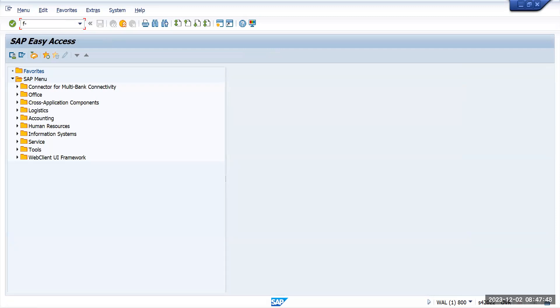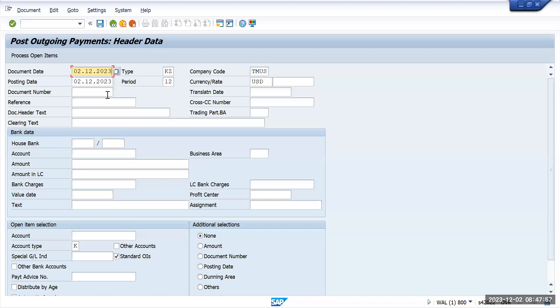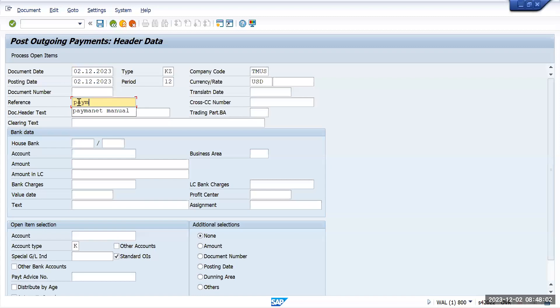To make a manual payment what we will do is go to F-53 and give all the details required like document date and the posting date. For payment, give the bank account.